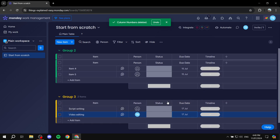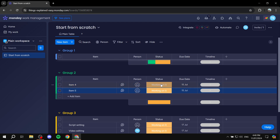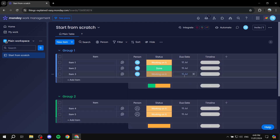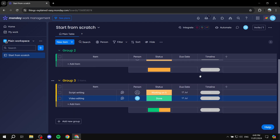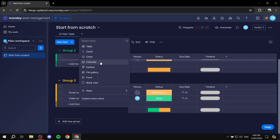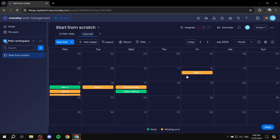Set up your due dates and the status of each item to make everything look organized. Now, to make this a proper content calendar, add a view at the top and click on 'Calendar.' We should now have a calendar view with all the elements and their associated dates.